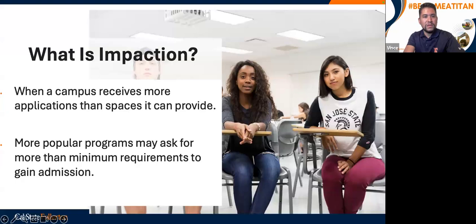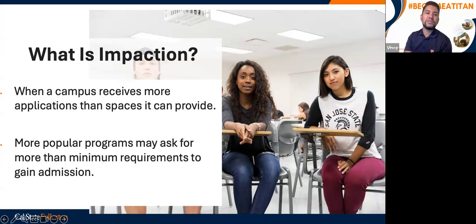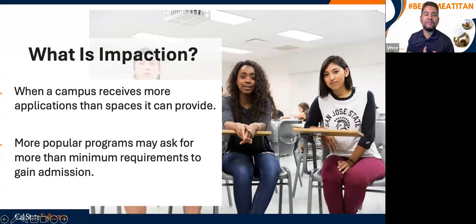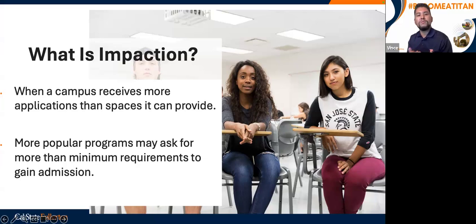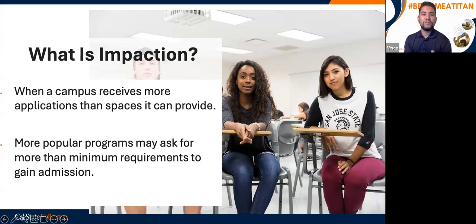One thing you may hear from any CSU is impaction. Impaction means a campus receives more applications than the number of spaces available. Cal State Fullerton receives over 80,000 applications each year for fall semester, but we can only admit about 12,000 students. More popular majors will ask for more than just minimum requirements — nursing is one example where additional information is needed due to it being a highly impacted major.